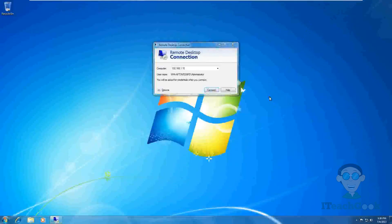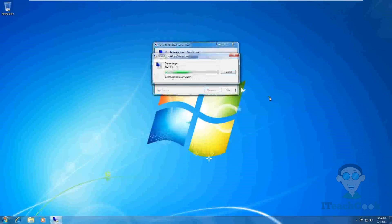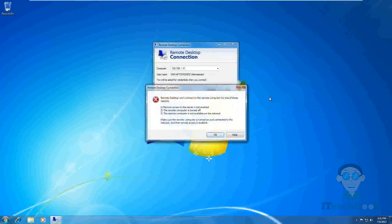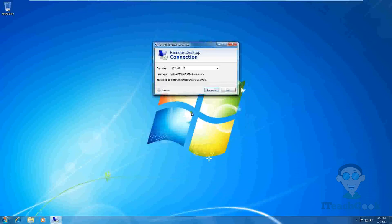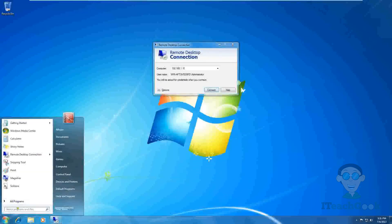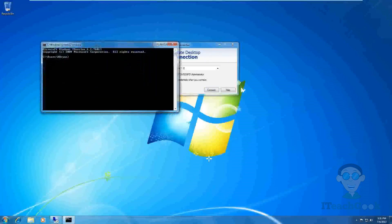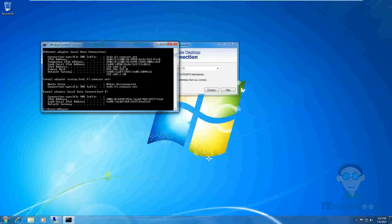Now we're back at the client machine and we're going to try to connect again. Eventually it will time out and you'll get an error message. We press OK. Now we need to get the IP address of this client machine, so we go to Command Prompt and type 'ipconfig' again to get the client's IP address.